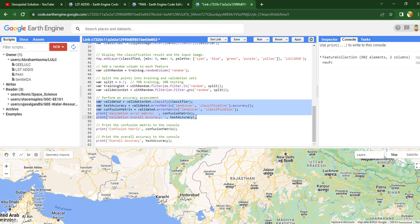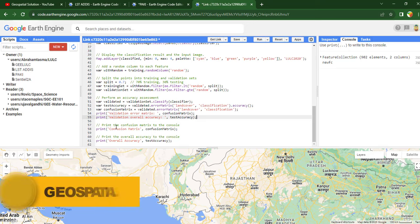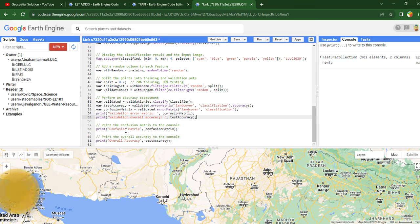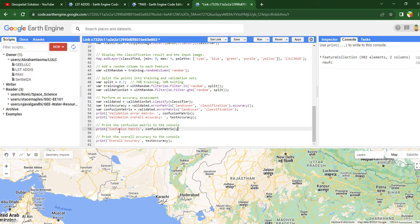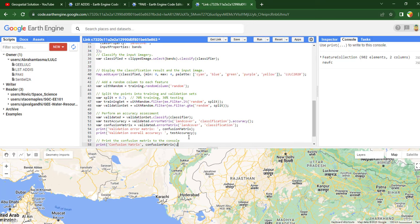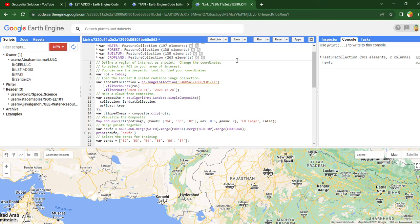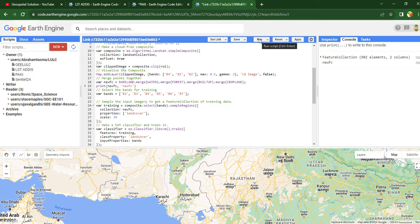Finally, the confusion matrix and overall accuracy assessment will be added to the console. You have to use this print code — 'print confusion matrix' — to add the result of the confusion matrix and the overall accuracy value. This is a simple code used to make the accuracy assessment of the classified image. Once we have completed our code, we can run it and check the total accuracy.